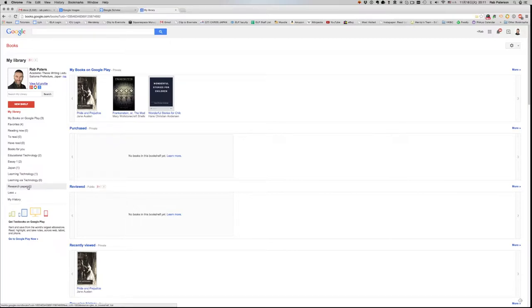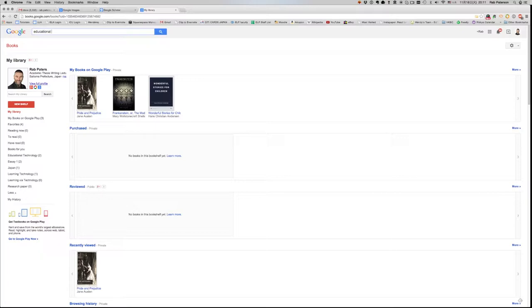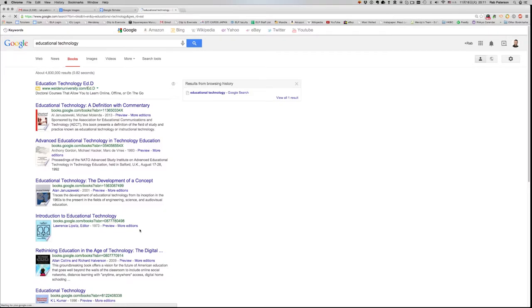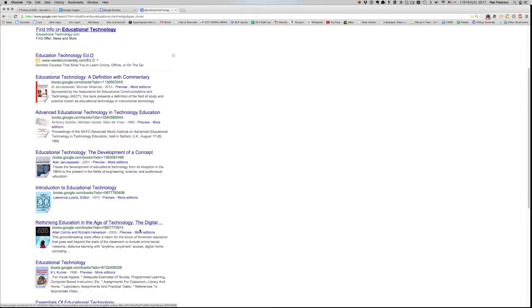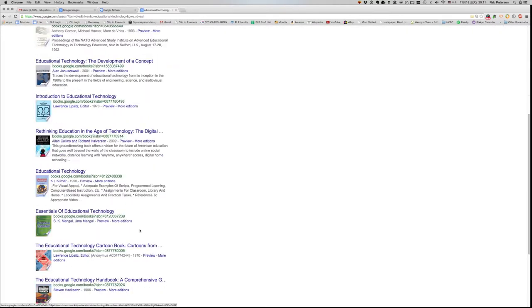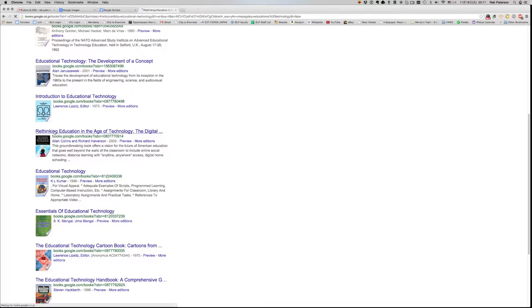Now there isn't anything in it yet because we haven't added any books. So if we go back to the Google Bookshelf and we put in educational technology, we can do a search here of many books that are coming up on educational technology. So for example, here's one, Rethinking Education in the Age of Technology.